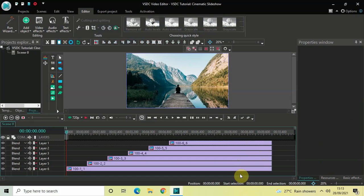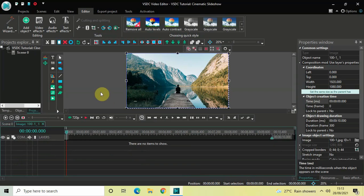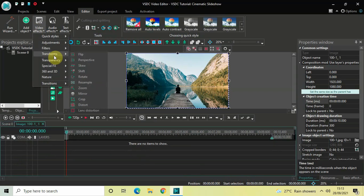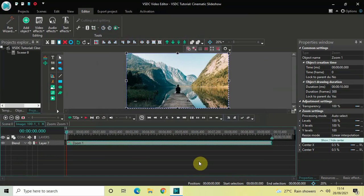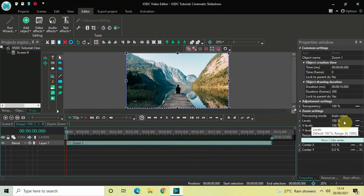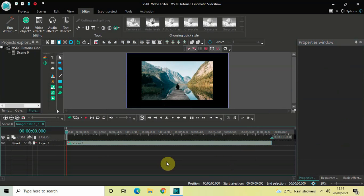Now we will zoom out our images, add borders around them, and rotate them a little bit. First, double click on the first image from the bottom. Go to video effects, go to transforms, select zoom, and click OK. Inside the zoom settings in the properties window, find the levels option — currently it's 100% — delete that value, write 70, and press enter. The image is now successfully zoomed out.